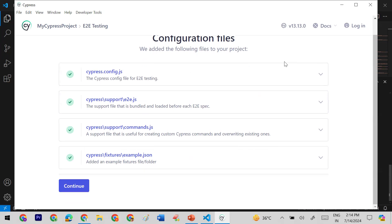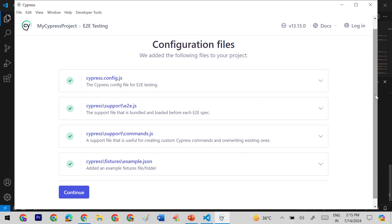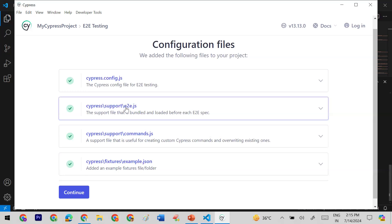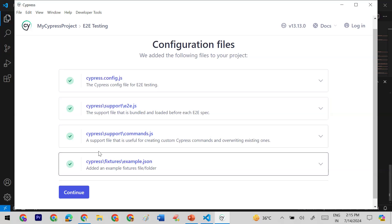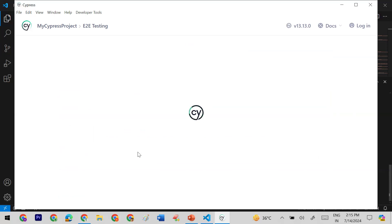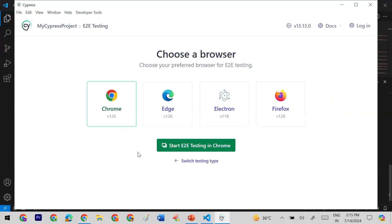When you click on E2E it shows you the configuration files that Cypress will create for your project — including `cypress.config.js`, `e2e.js` which contains your spec file, `commands.js`, and `example.js`. These are created by default. We can continue with these and it will initialize our project.